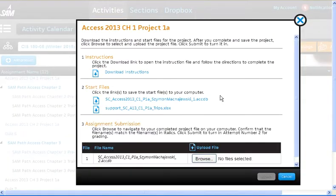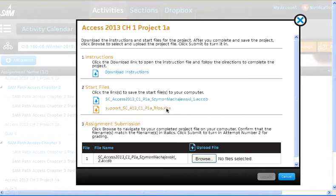From here, we're going to download the instructions, get the starter file, and the Excel spreadsheet that will be imported.